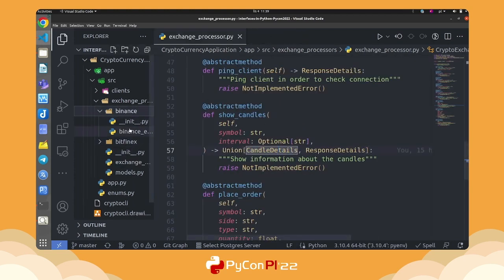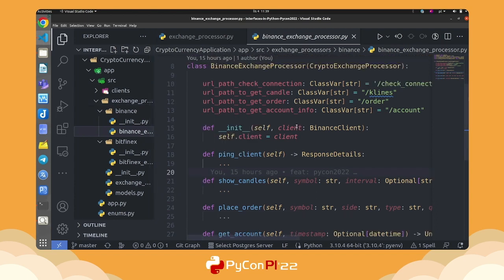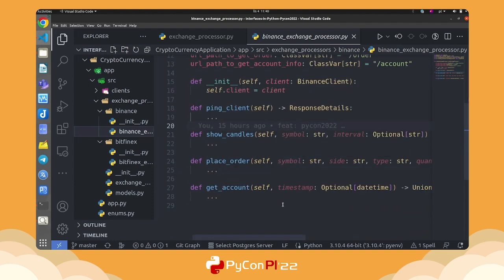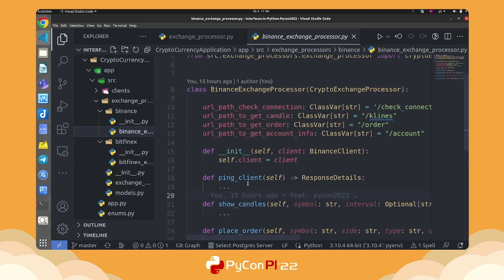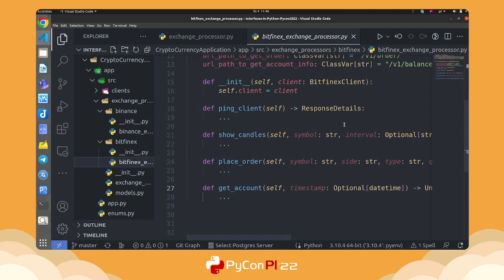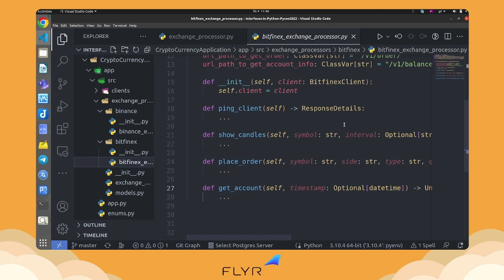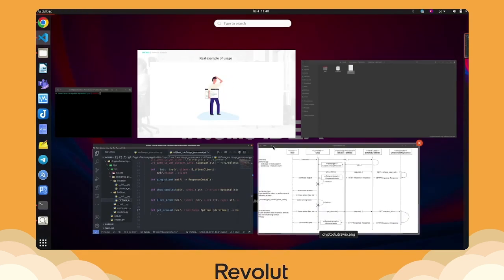Our concrete Exchange Processor implementation inherits from Crypto Exchange Processor, defines its URL paths — for example Binance's specific path — and implements all methods. Comparing the Binance and Bitfinex exchange processors, they look pretty similar. Thanks to the interface, we standardize how we extend clients. If tomorrow I want to add FTX, I just add one more class inheriting from the interface and already know what it should implement.